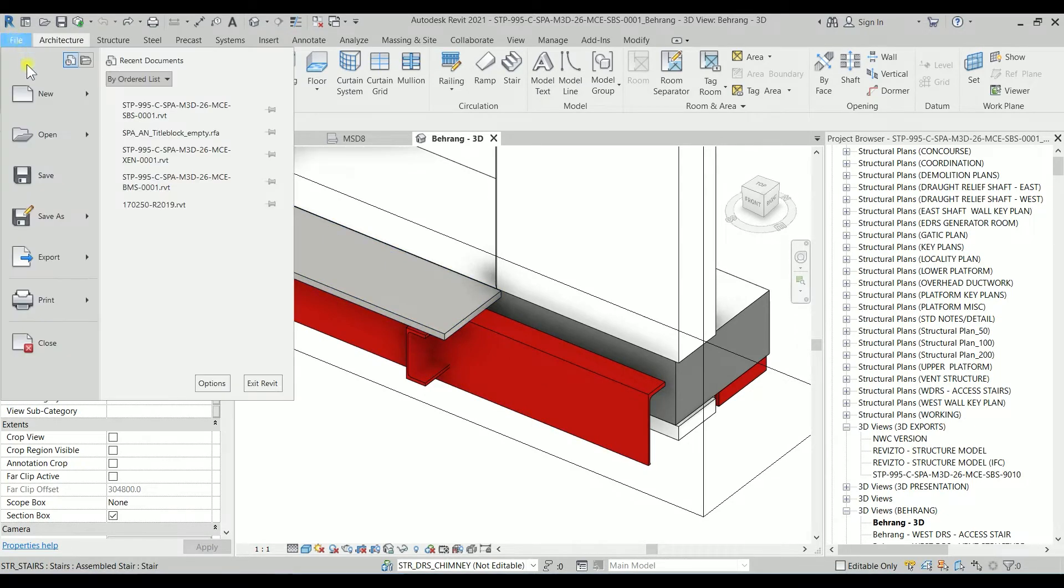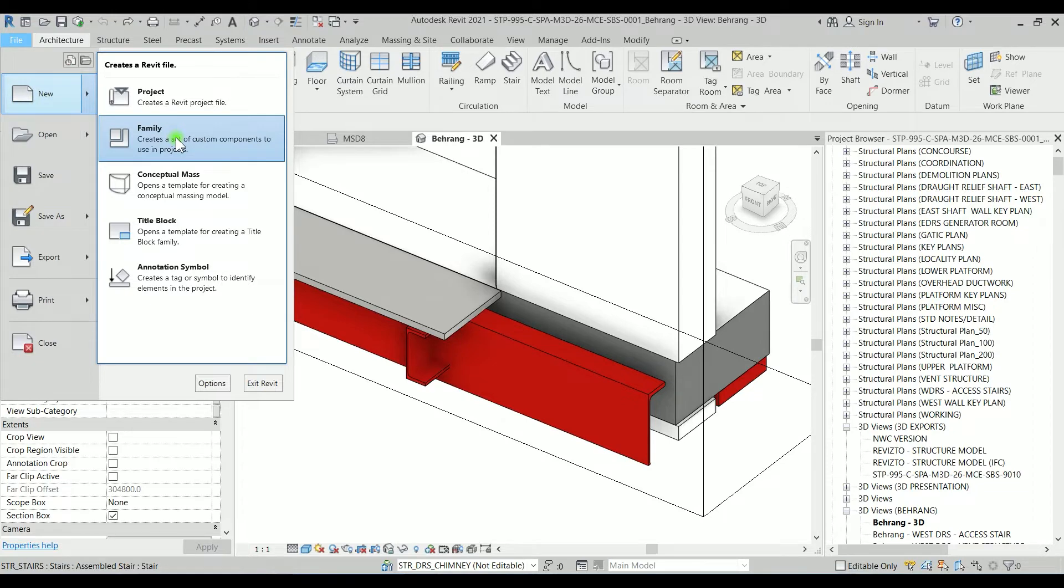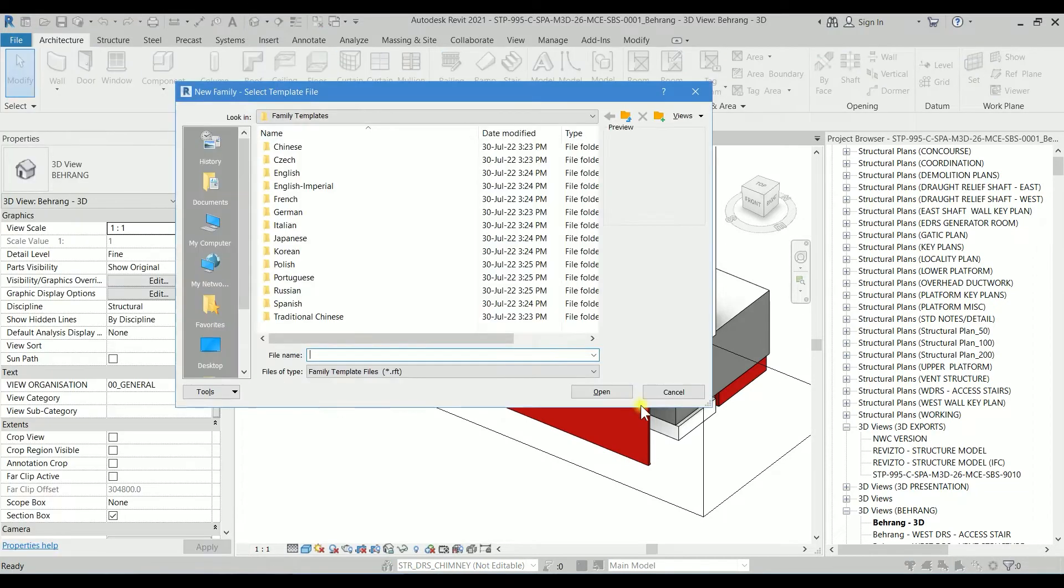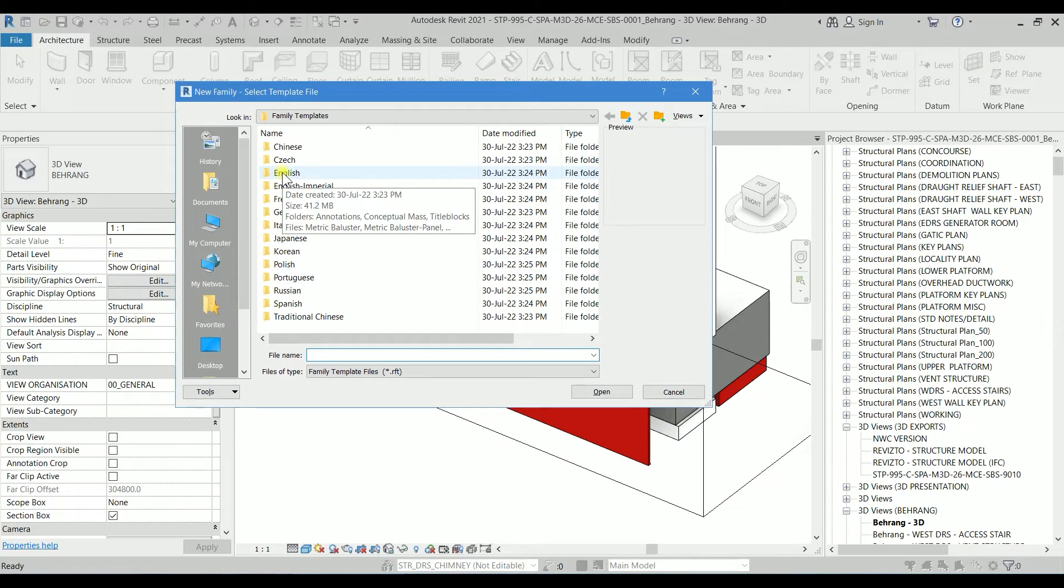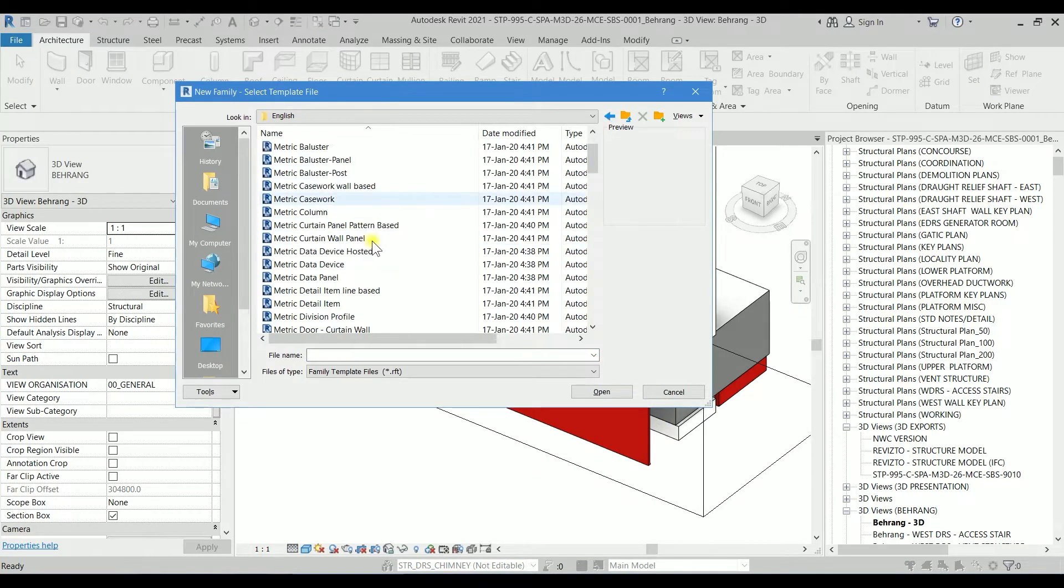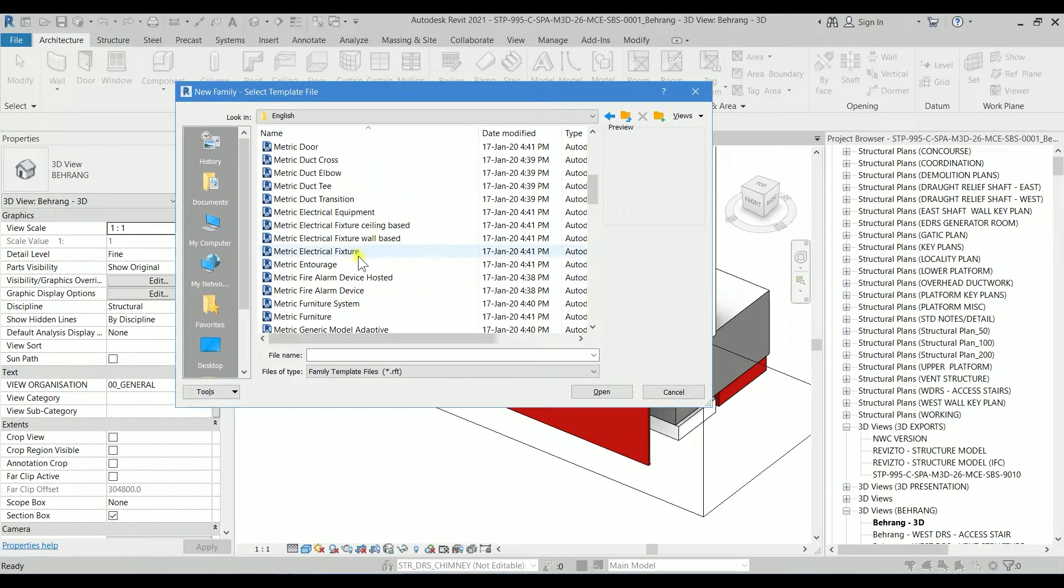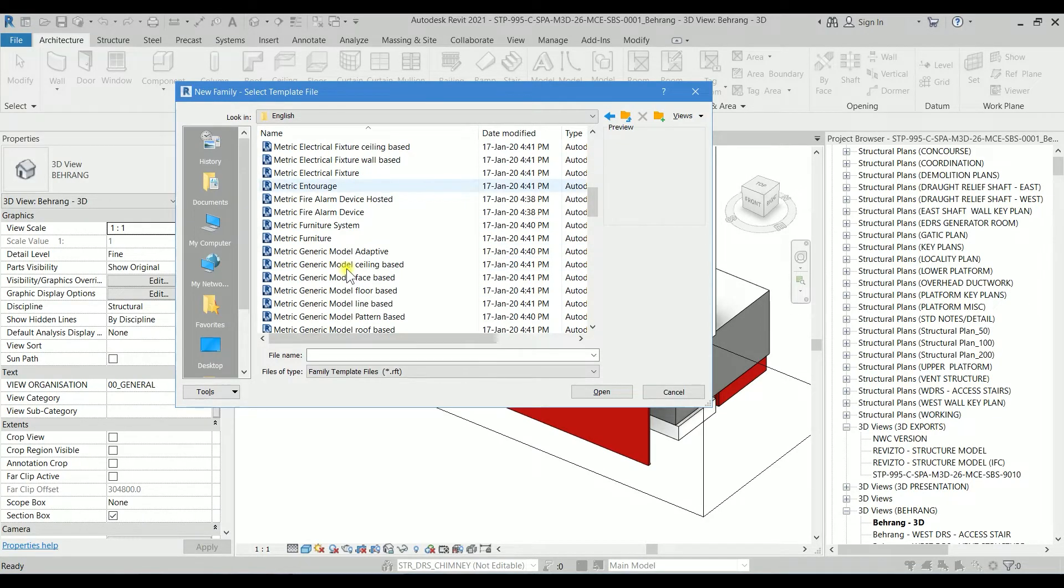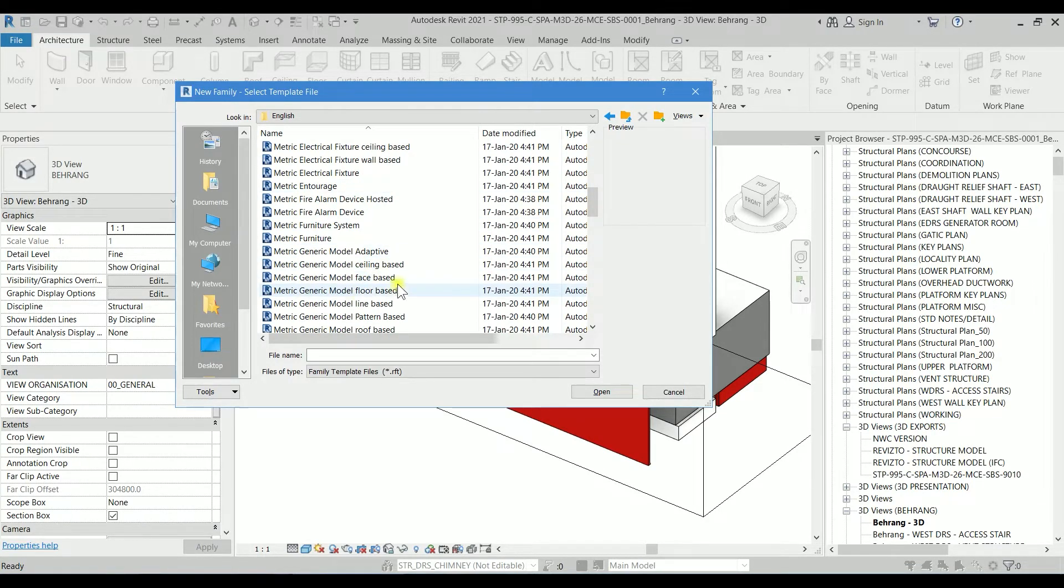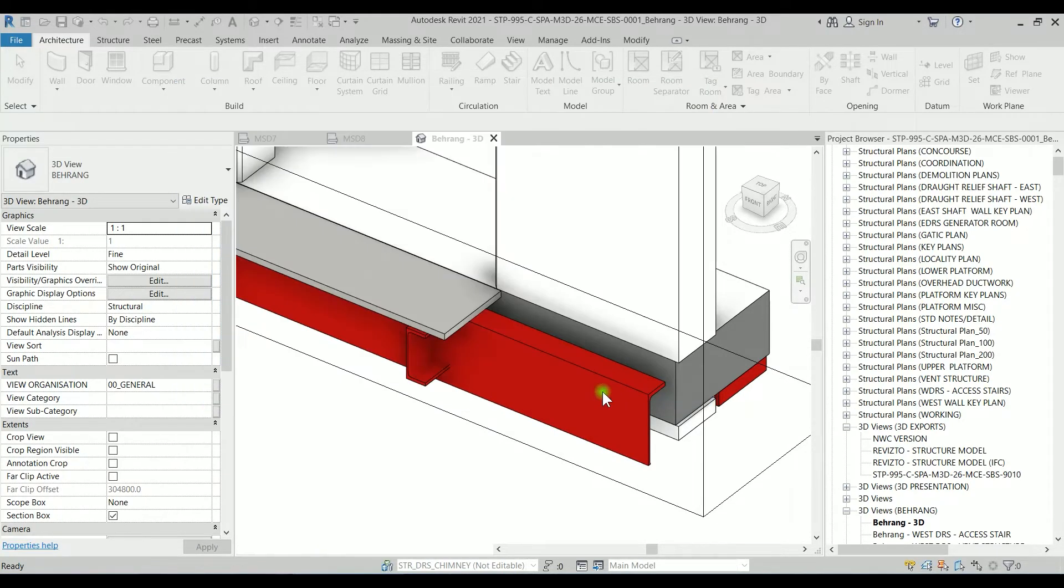To begin, I'm going to the File menu and selecting New Family. Under the English folder, I'm going to look for Metric Generic Model Line Base because this one is really going to work. Let's open it.